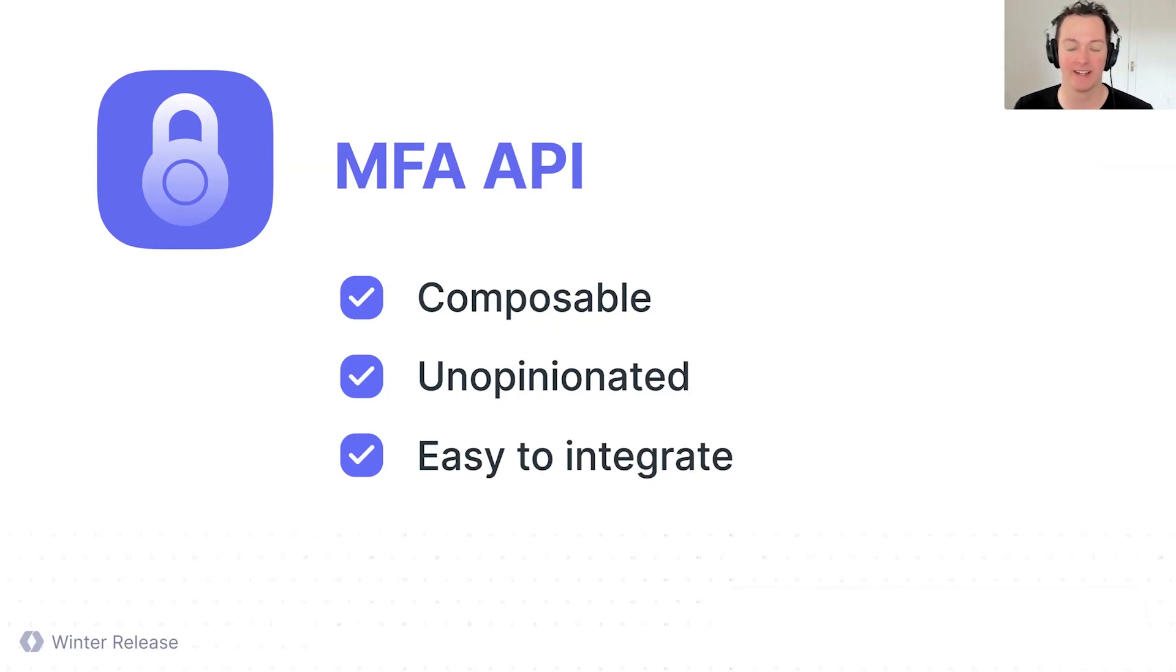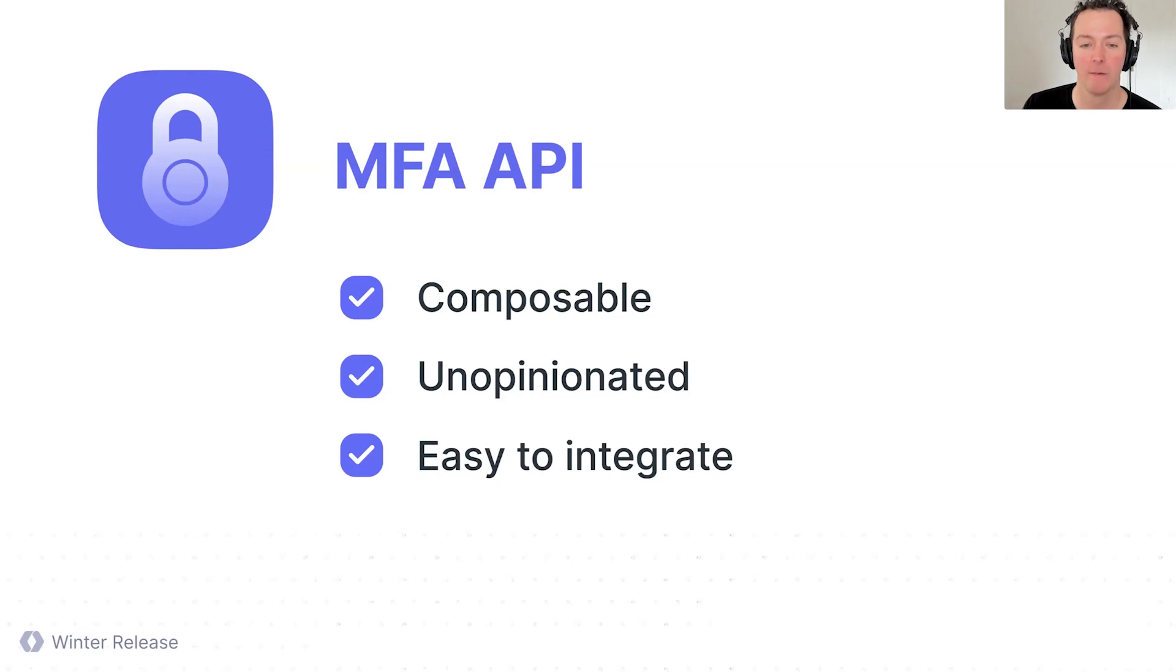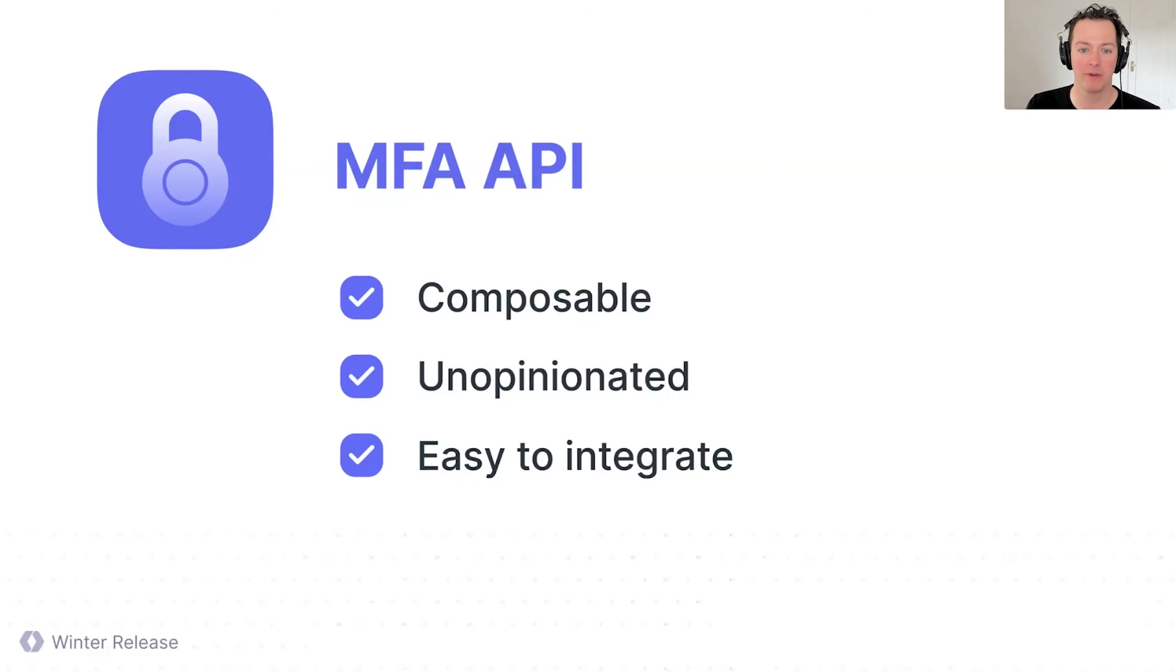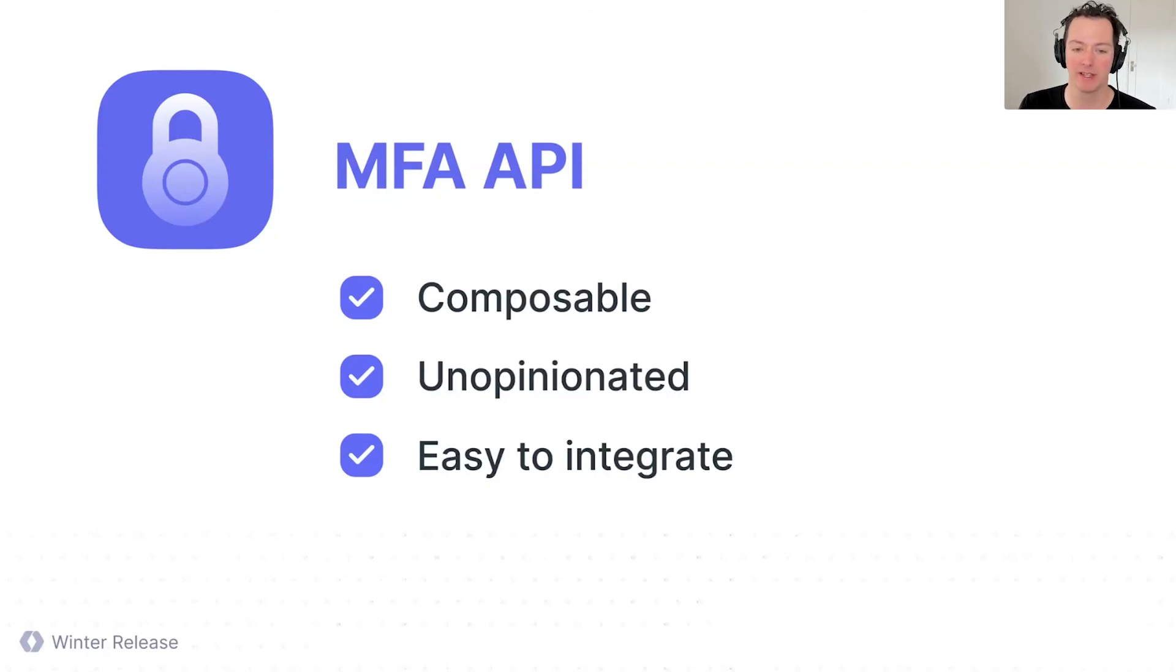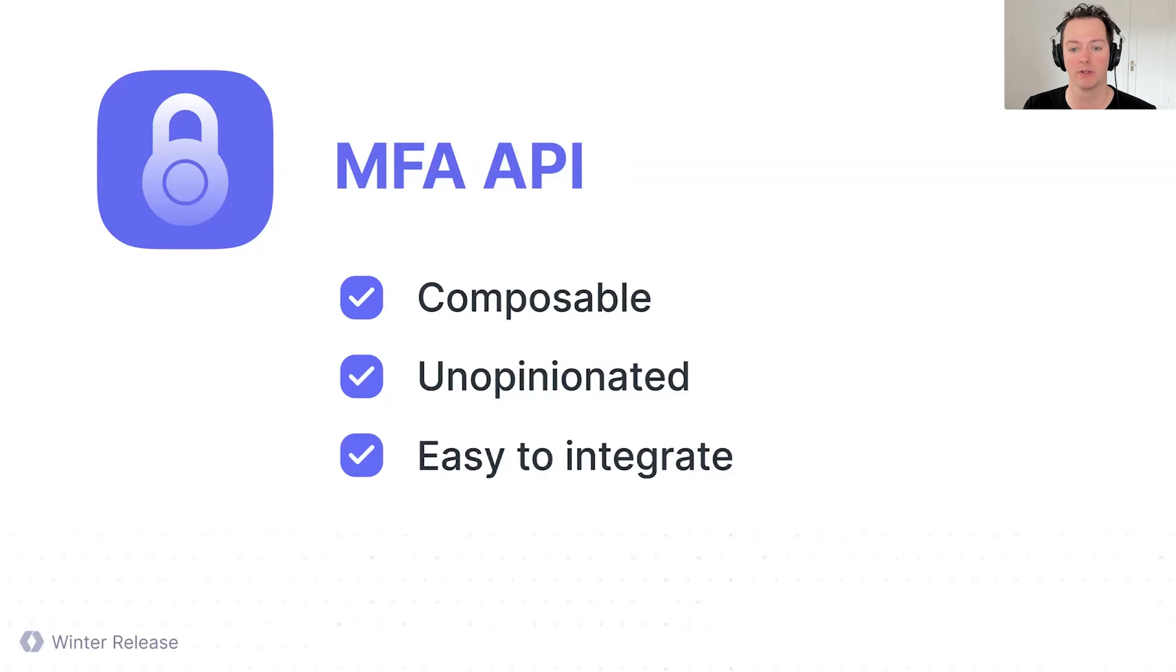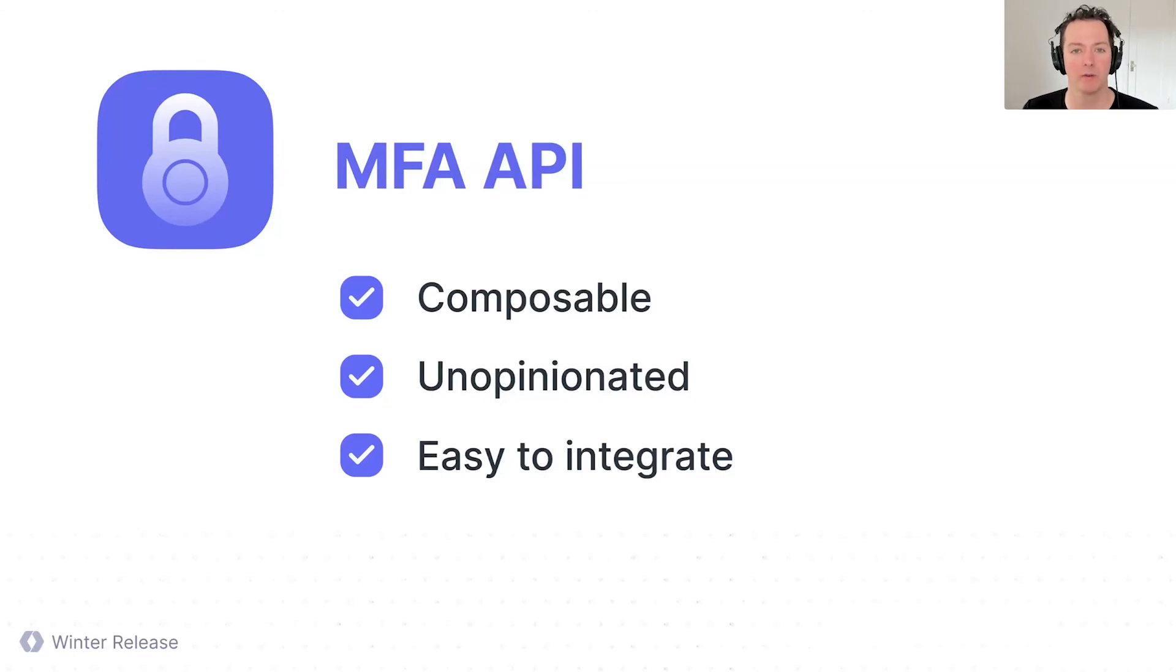Again, to reiterate, it's very composable. So the MFA API can be added to any existing authentication system you have. If you already have username and password auth and you just want to add MFA to it, it's really easy to do that way. It's also unopinionated in the sense that it doesn't force you into any one strategy or another. It's very flexible.